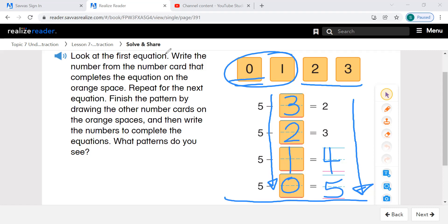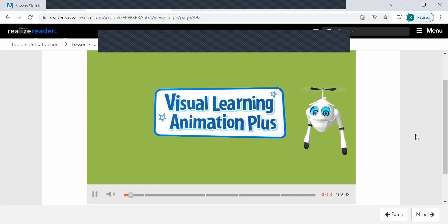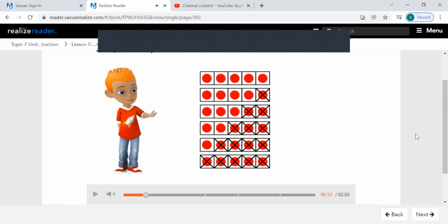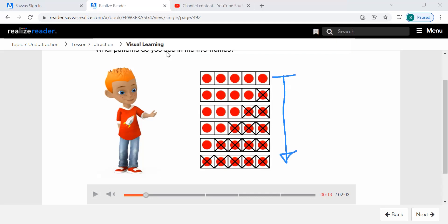Let's listen to our video. What patterns do you see in the 5 frames? Well, there are zero dots crossed out in the first one — all of the dots in the first row are not crossed out. If we look at the second row, one dot is crossed out. As we go down, one more dot is crossed out. So here is 0, 1, 2, 3, 4, and 5 — it looks like the crossed-out dots get larger by 1.